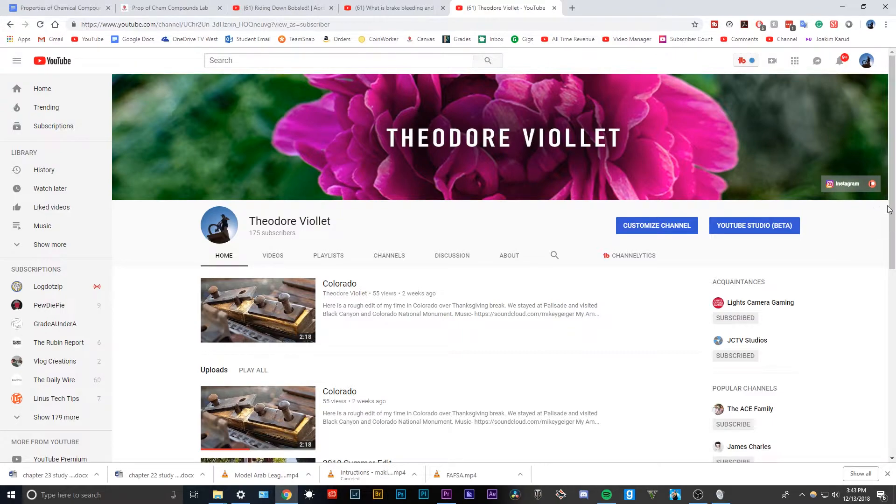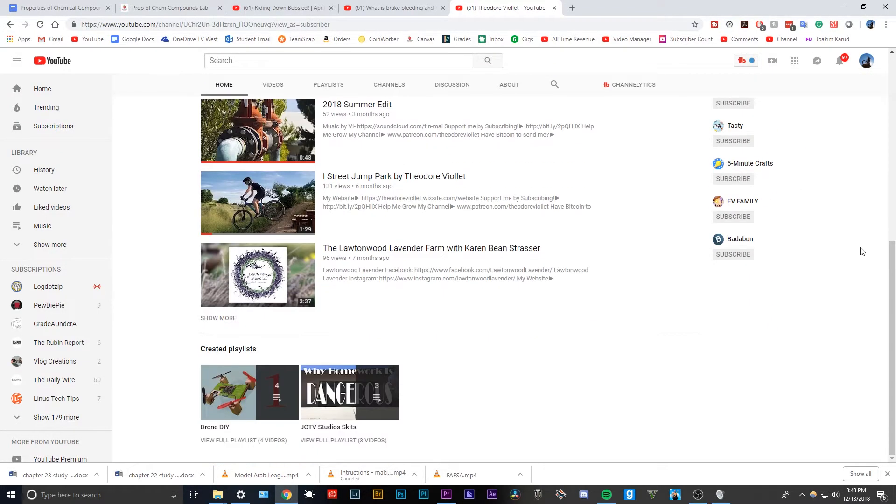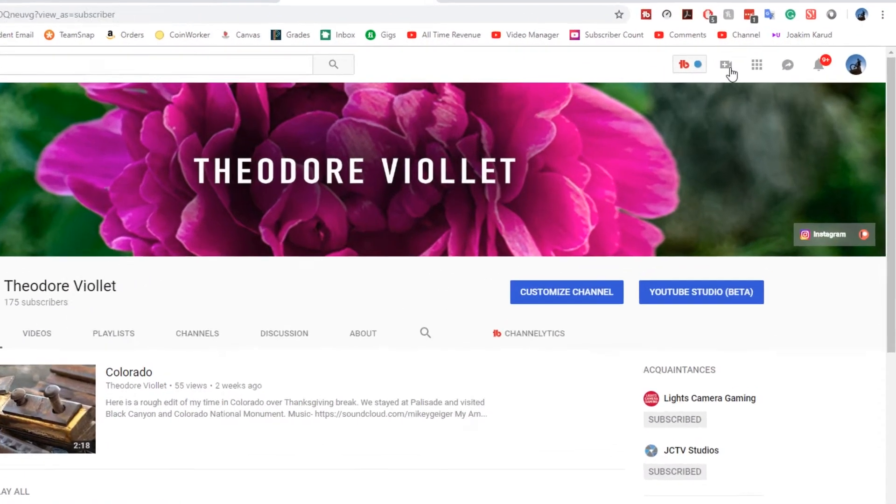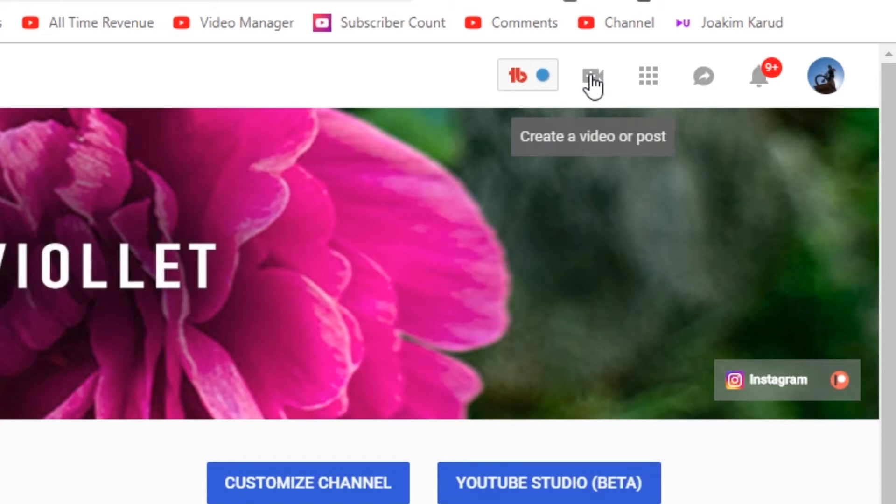Okay, so now what you want to do is go ahead and head to your YouTube channel. And this is your YouTube channel, this is my YouTube channel, make sure to subscribe. So go ahead and press this little button right here, create a video or post. Click on it, click upload video.